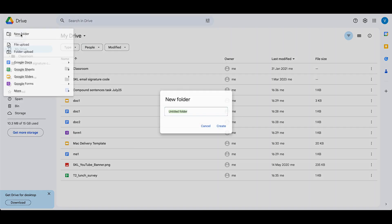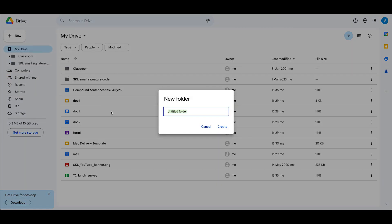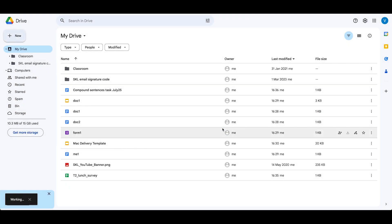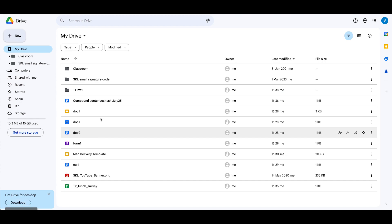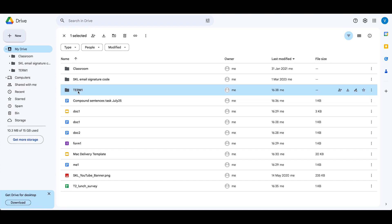I'm going to click on new folder and call this term one, click create. Now I've made a new folder called term one, and what I want to do is split inside there all the work by subject that I've done.